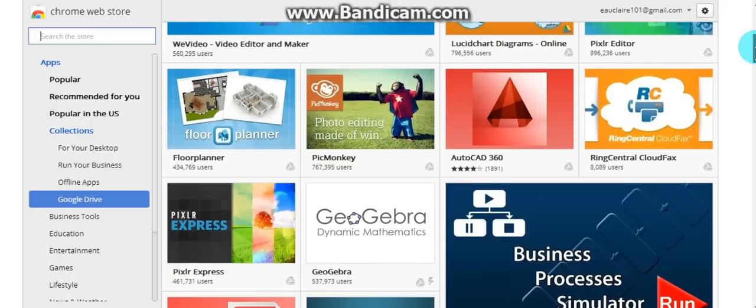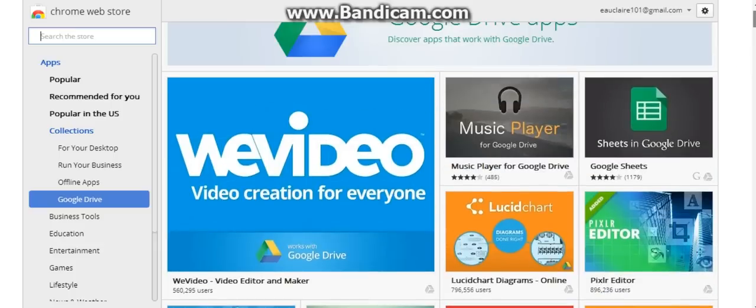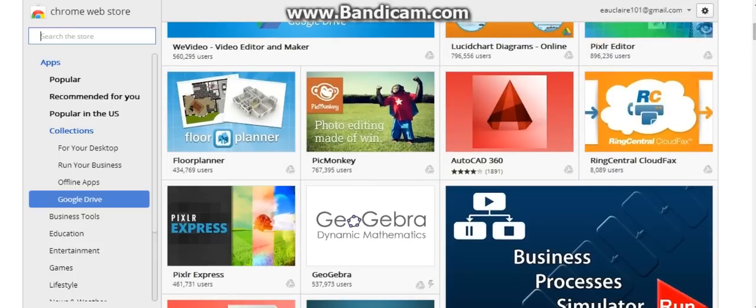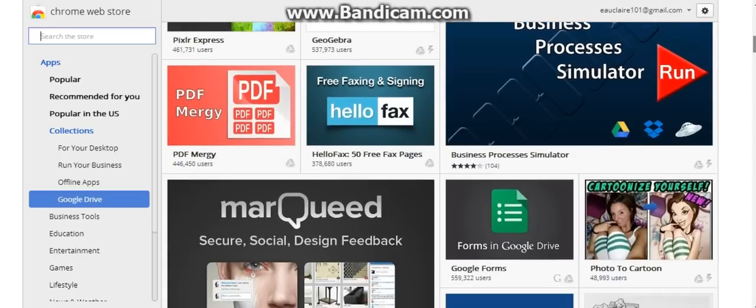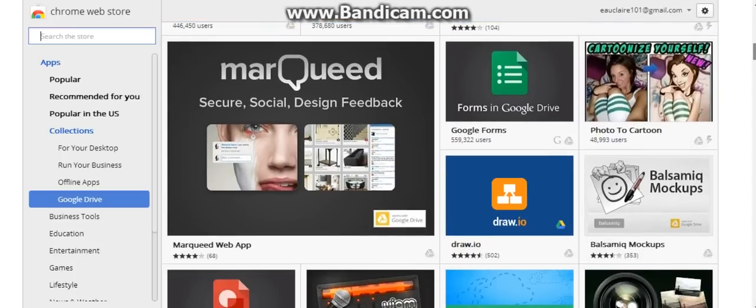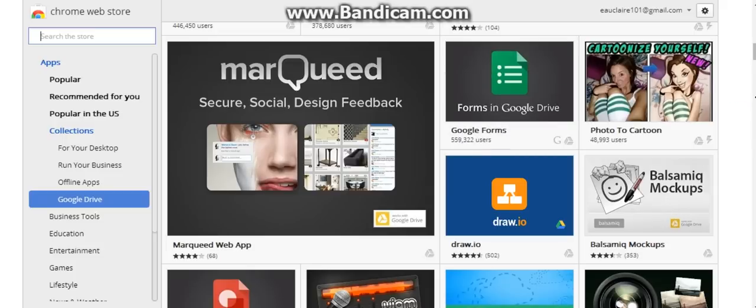These are ones that maybe work with the Google Drive because PicMonkey is in here again. AutoCAD, that'll take a lot of education. That could be used for 3D printing. Forms and Google Drive, forms and Google Drive. Yeah, those are helpful.